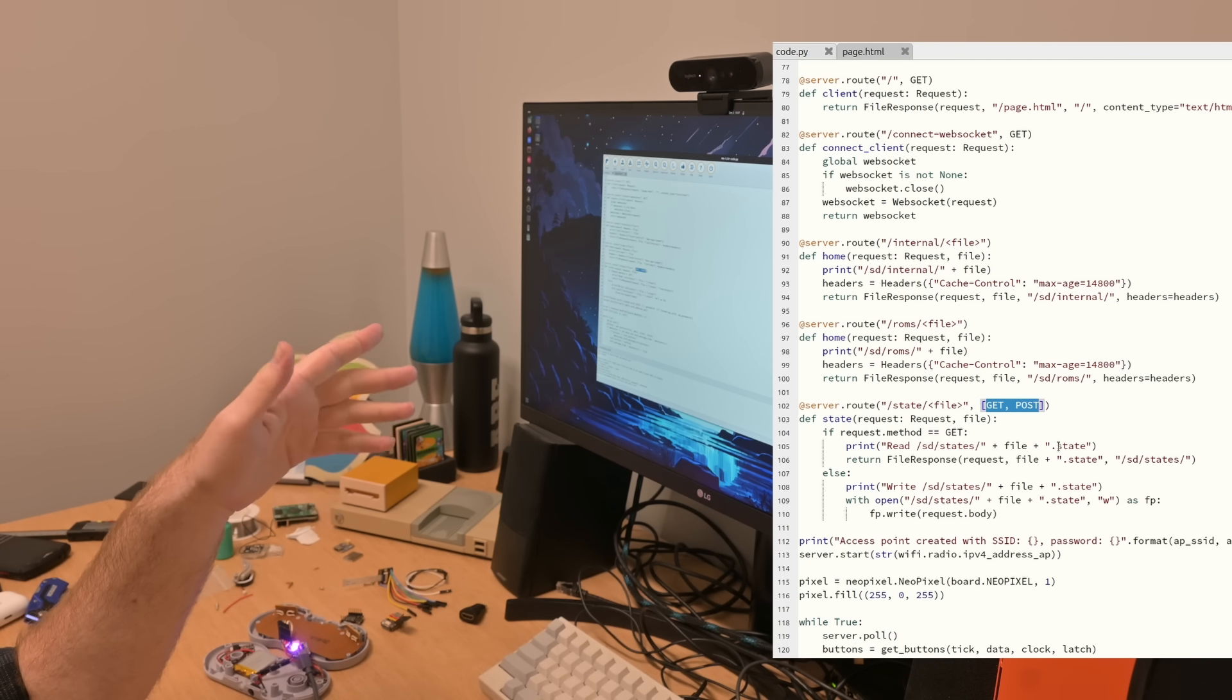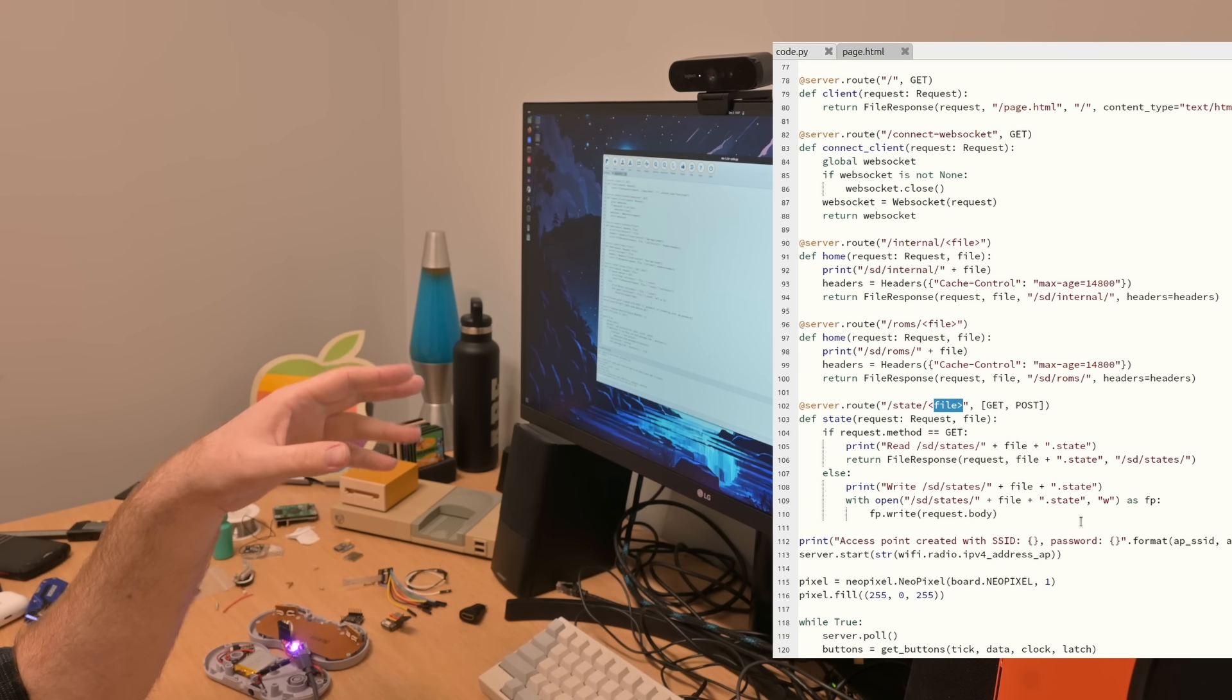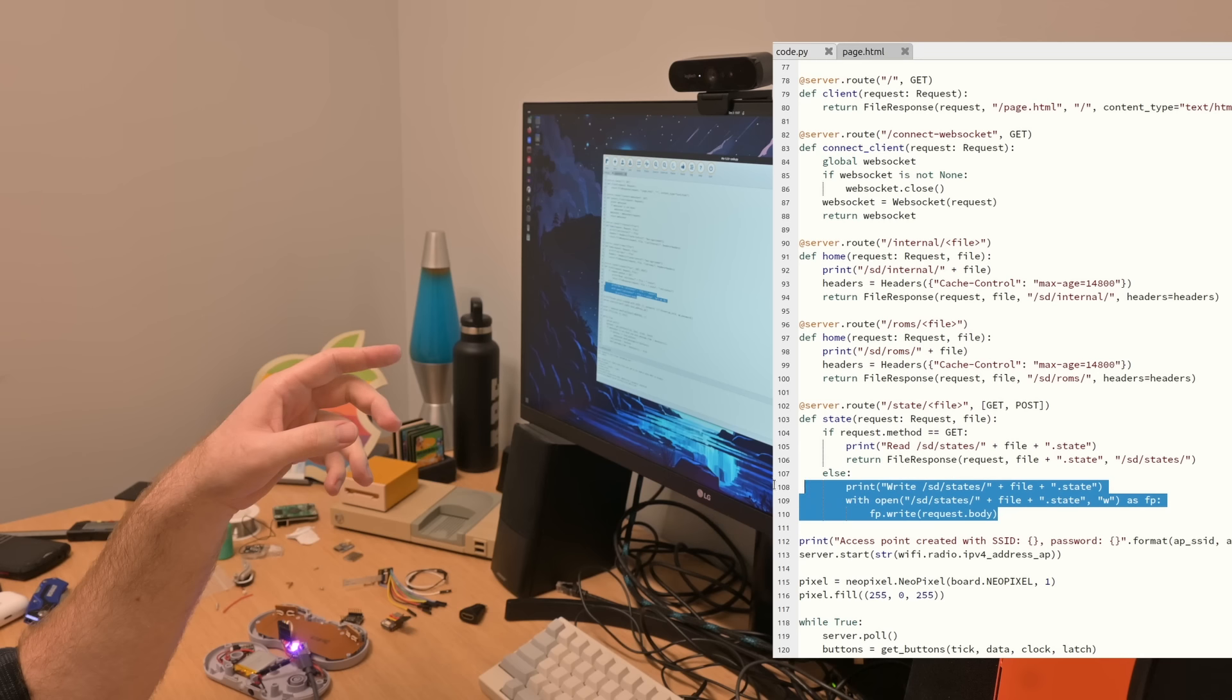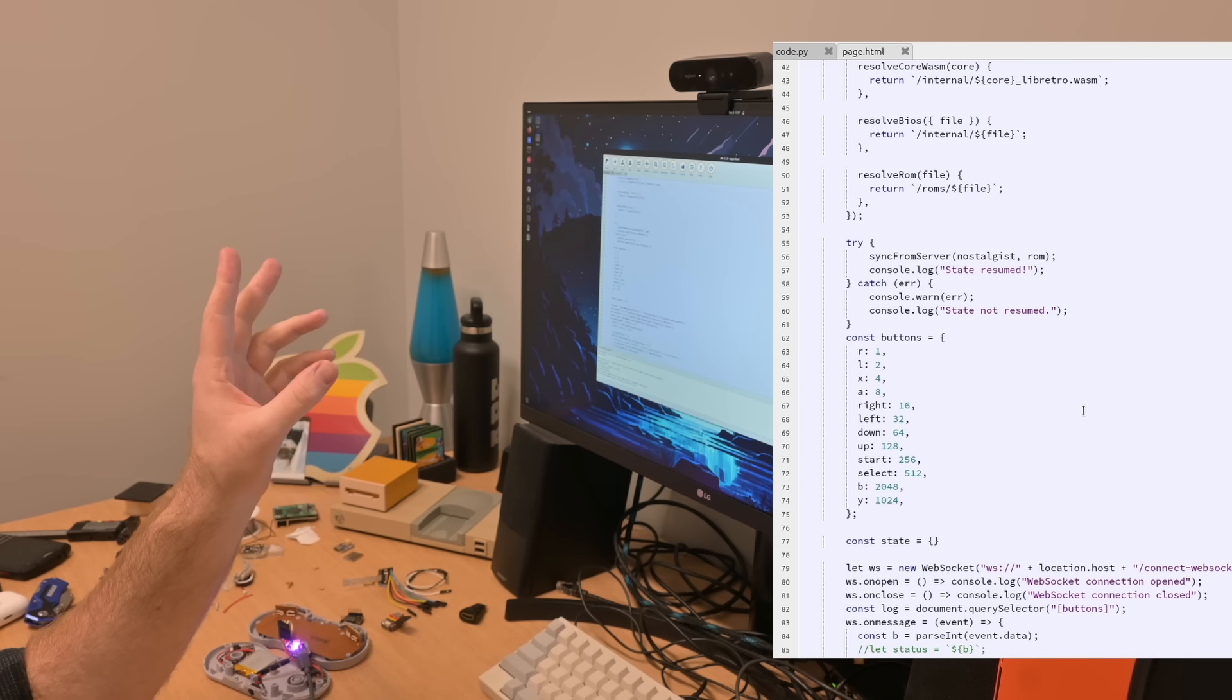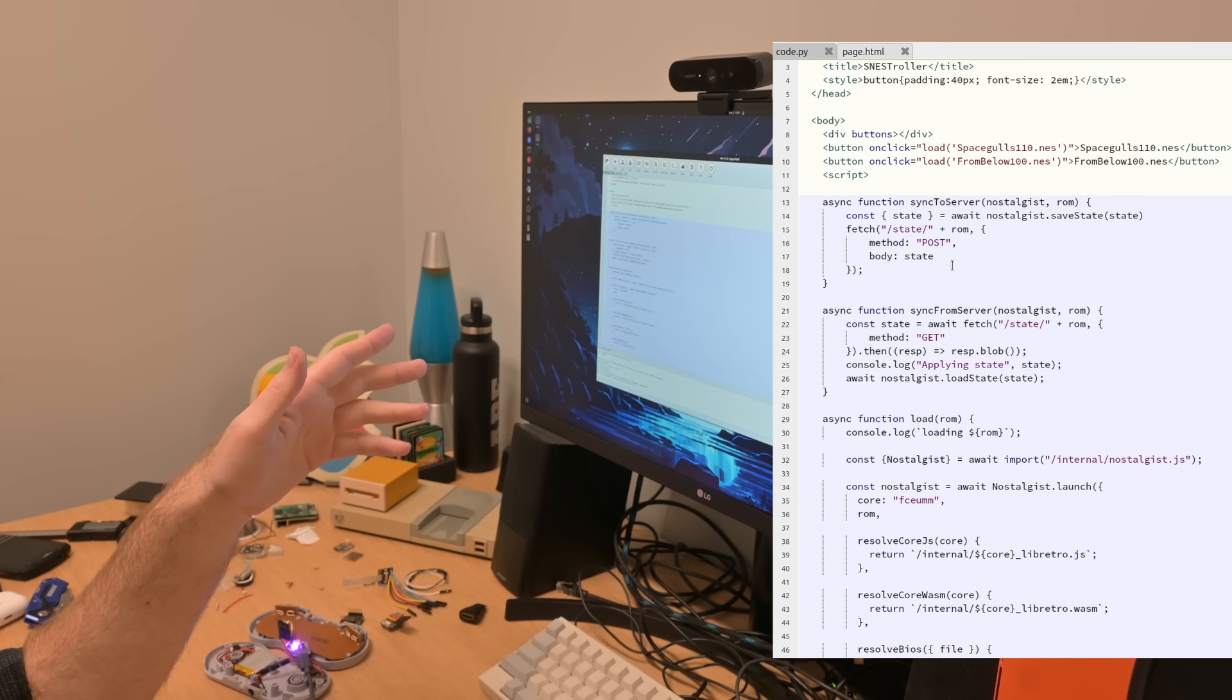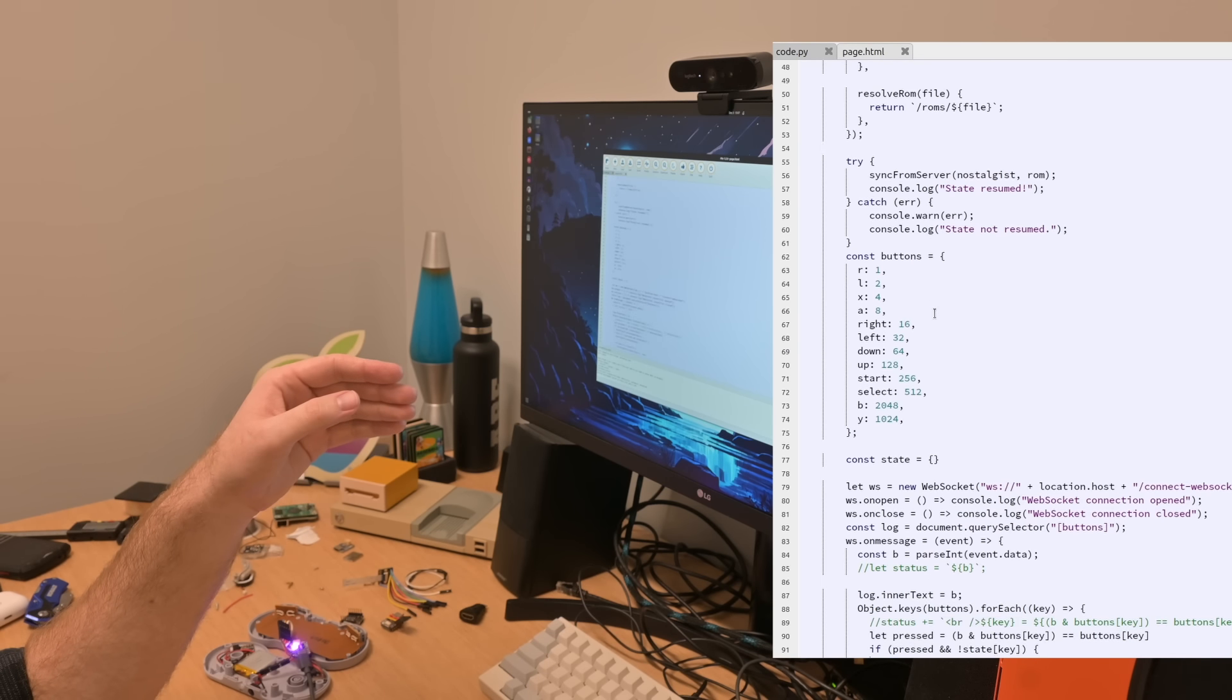The slash state route is really the only one that has any logic. So this has a GET and a POST, in other words, a read and a write. And a saved state is just a blob of binary data that Nostalgist generates from the memory and any other state that that game has while it's playing. So to save that, we just take those raw bytes and save it to a file based on the ROM name, and then to load it, we just send back those exact same bytes and Nostalgist can load it. So if we look at the actual page, you see we have these two functions for reading and writing, and then we actually trigger them when you press the start button. That's when we synchronize the state to the server.